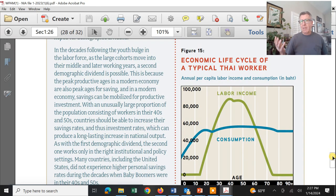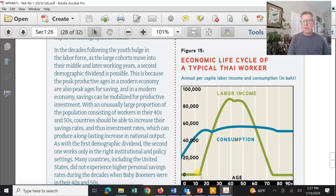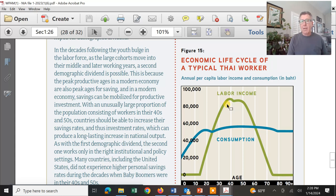Looking at Thailand as a global economy example: we look at the amount of income generated towards GDP as a function of age. You're not much of a contributor to the country's finances until about age 15, then it starts kicking in. The annual per capita labor income peaks in your early forties — that's your wheelhouse of working age, when you'll be making the most.